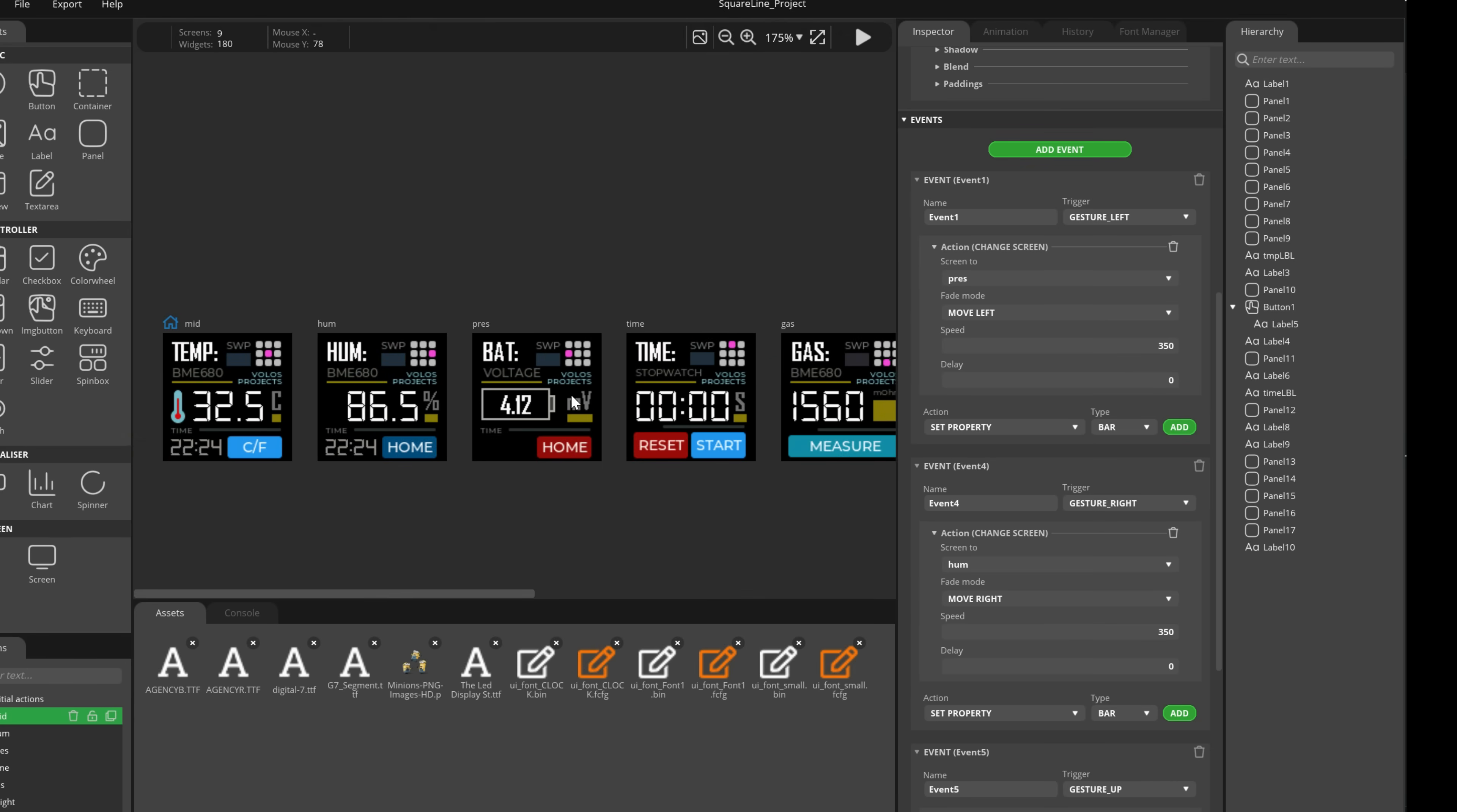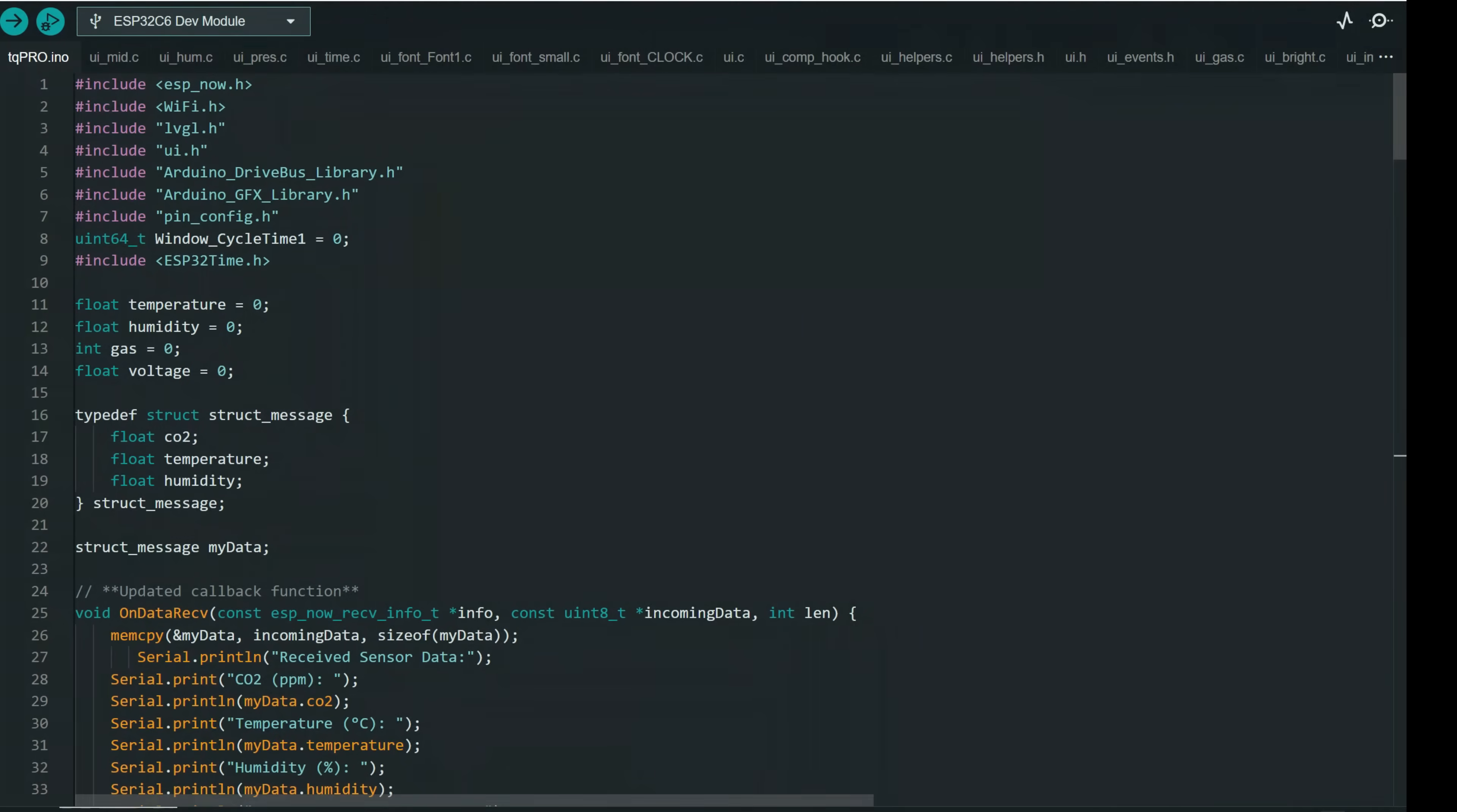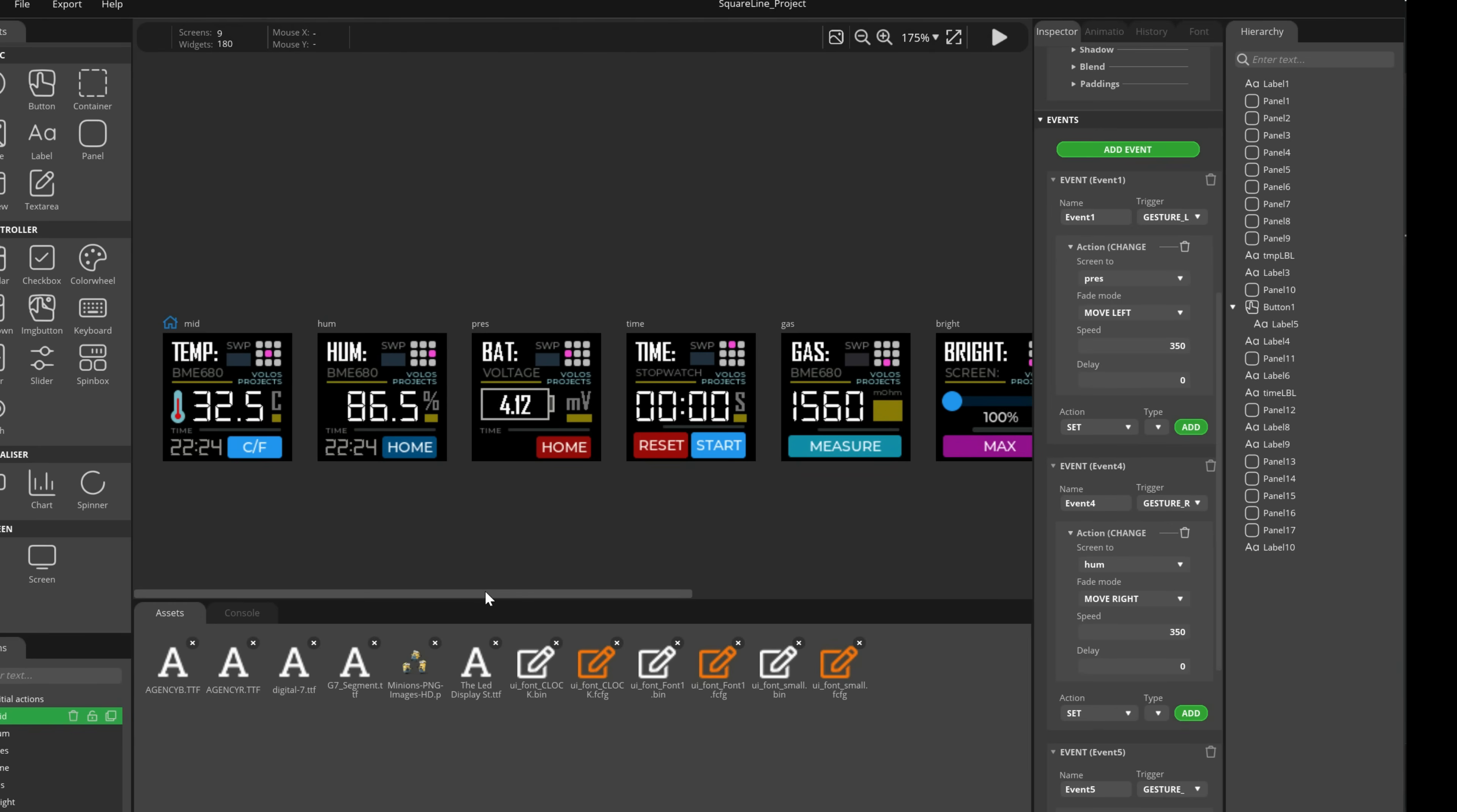It took me a while to connect all screens with each other, but it was much faster using Square Line Studio than writing code the old way. I will share both this project and code for receiver and sender, so you can find it in the description.